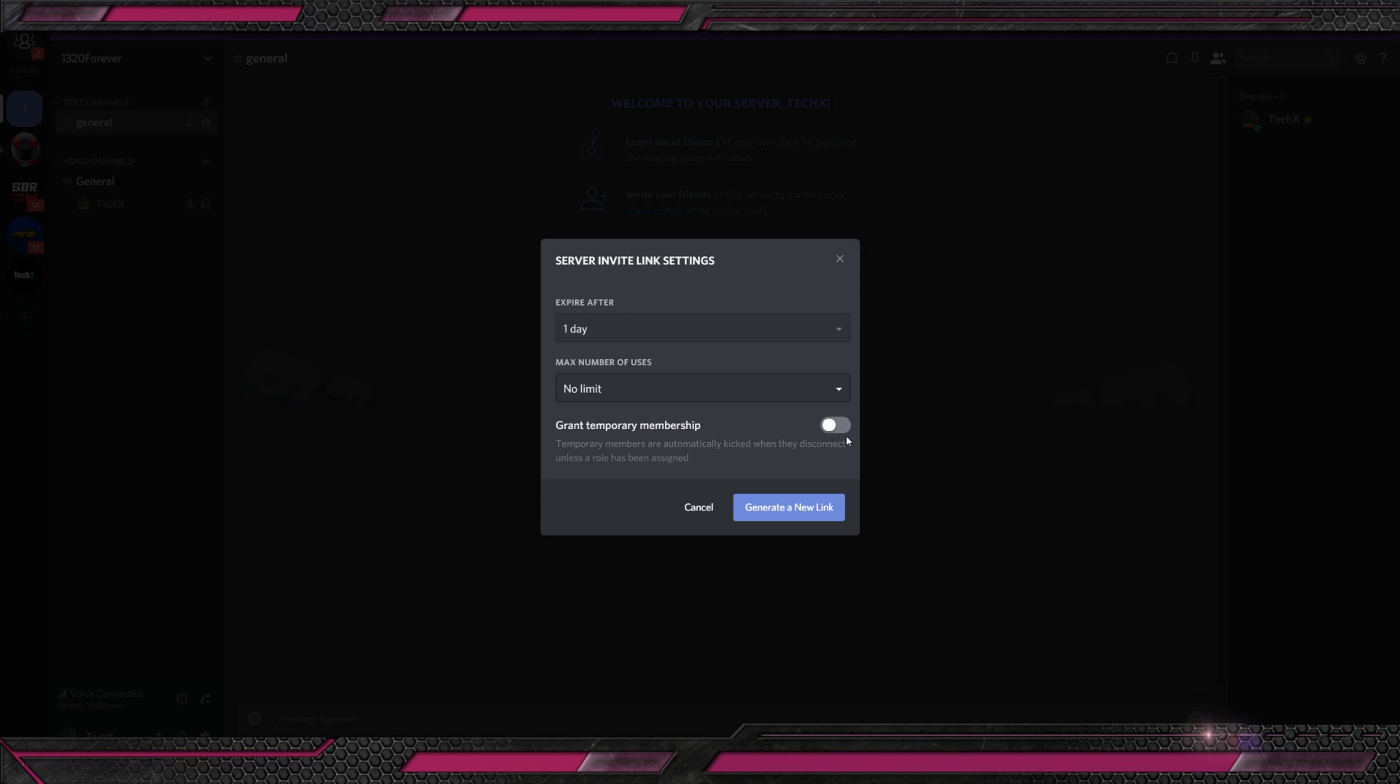So first things first, you're going to need Discord, obviously. So just Google it, discordapp.com, that easily, and simply just download for Windows. When you download it for Windows, it's obviously going to be an executable file. Just download it. It's not that big. It's 57 megabytes. Install it.